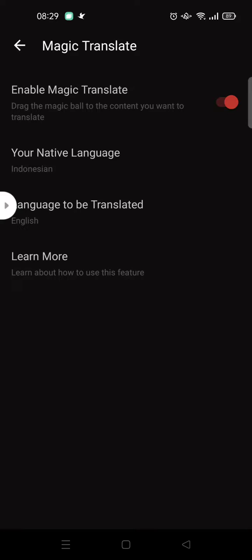That's it for me. That is how you can enable the Magic Translate feature in U Dictionary. I hope this video is helpful to you. Don't forget to click like, leave a comment, and also subscribe to our channel. See you guys on the next video. Bye bye!